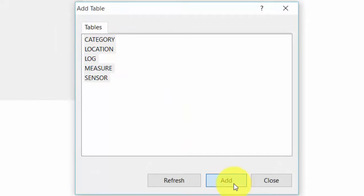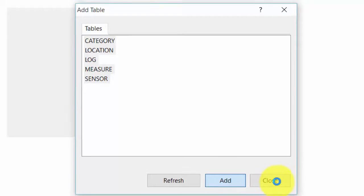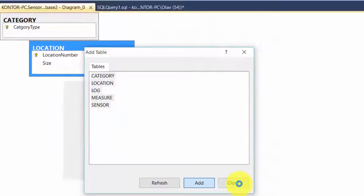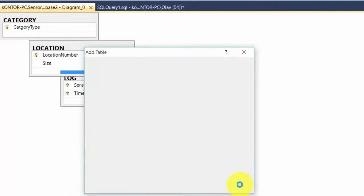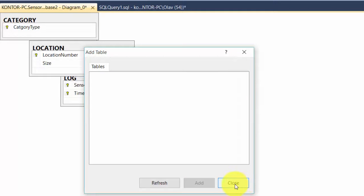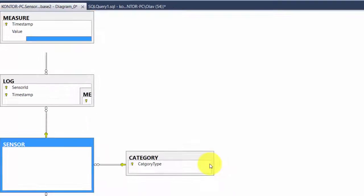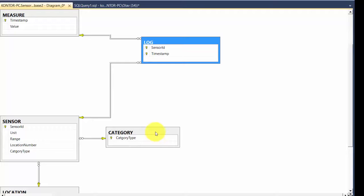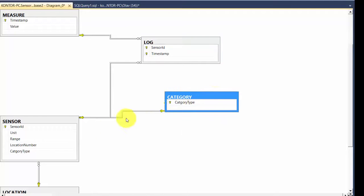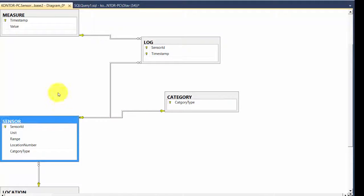Click add, and it will add all these tables to the diagram. And we can then close this one, and we will see that all the relationships also have been created.